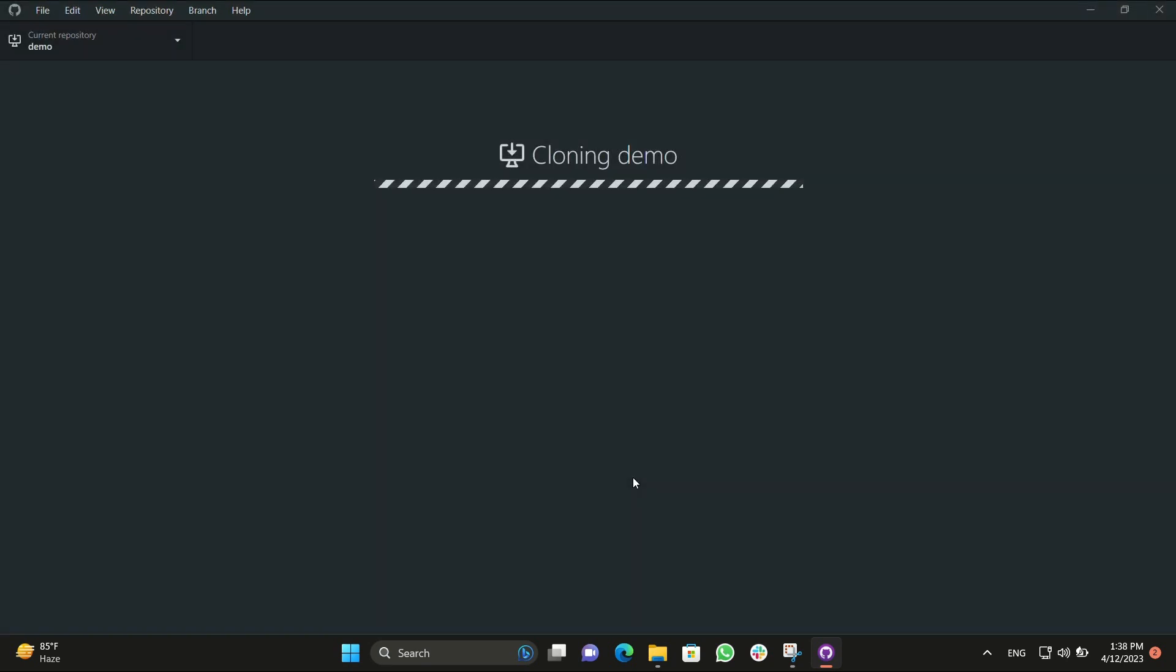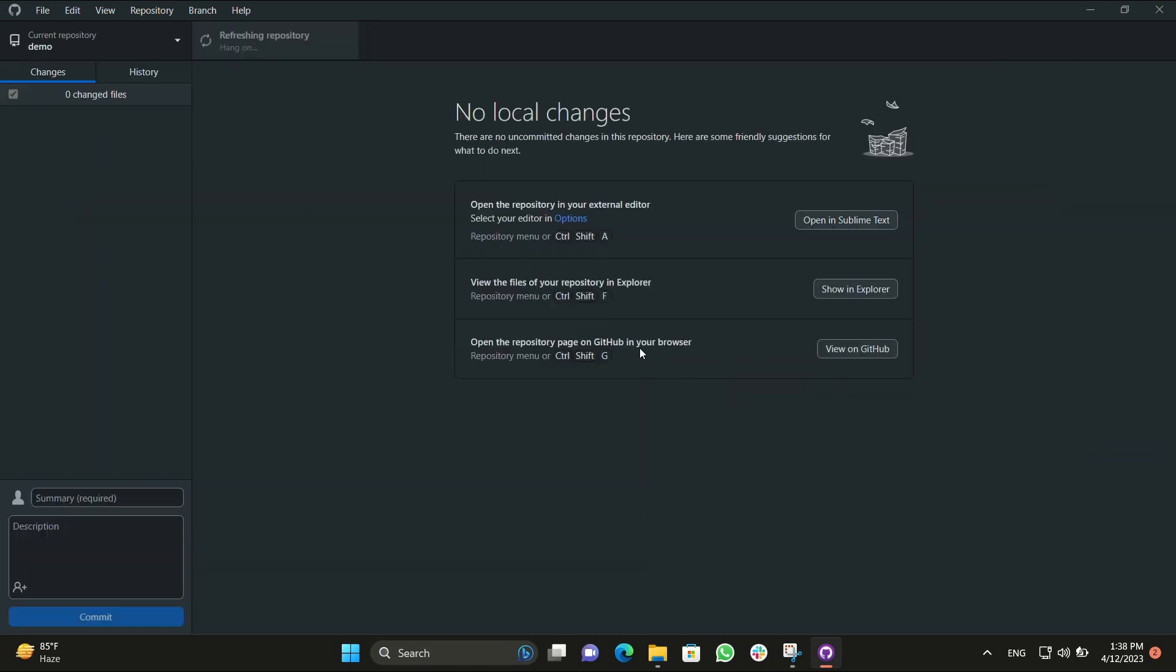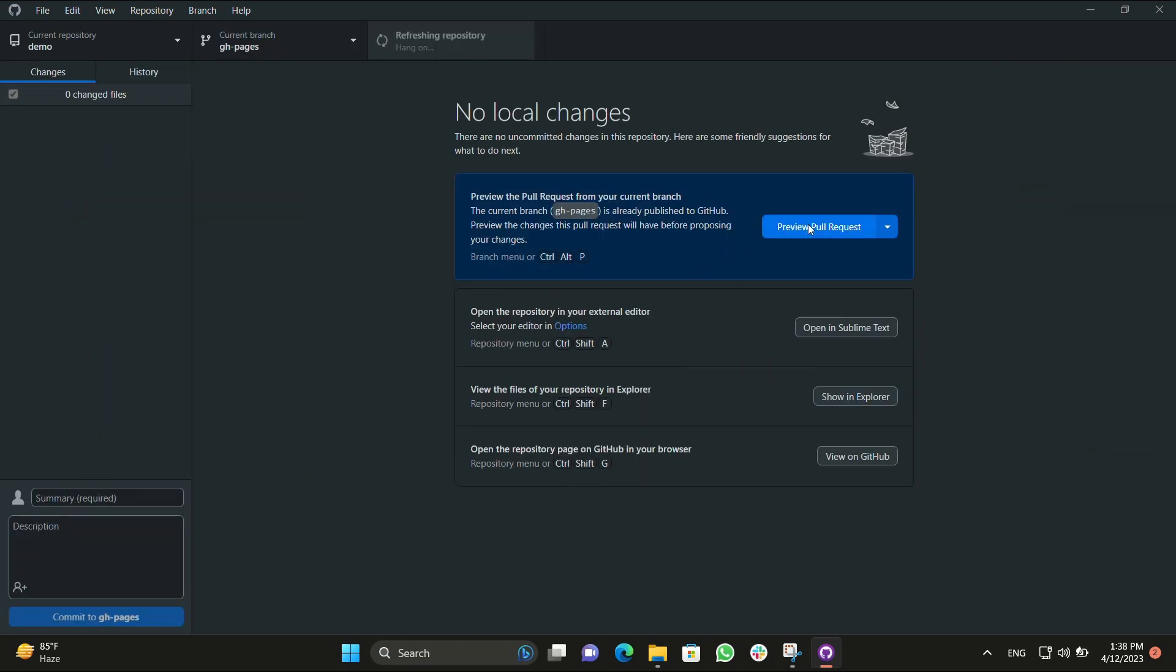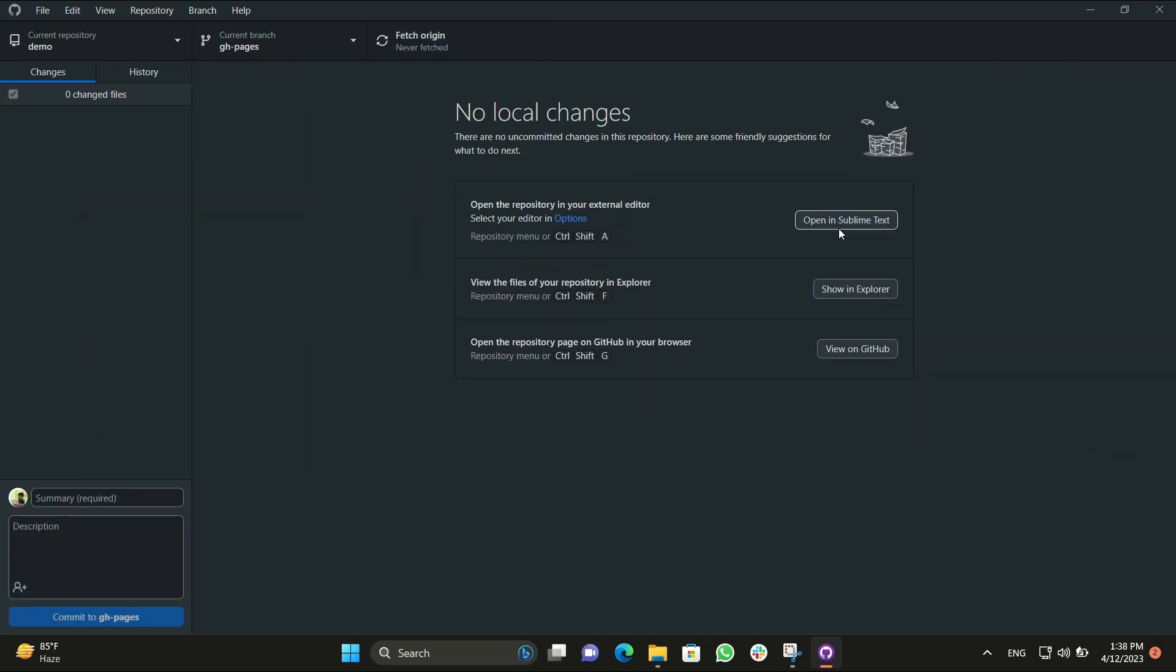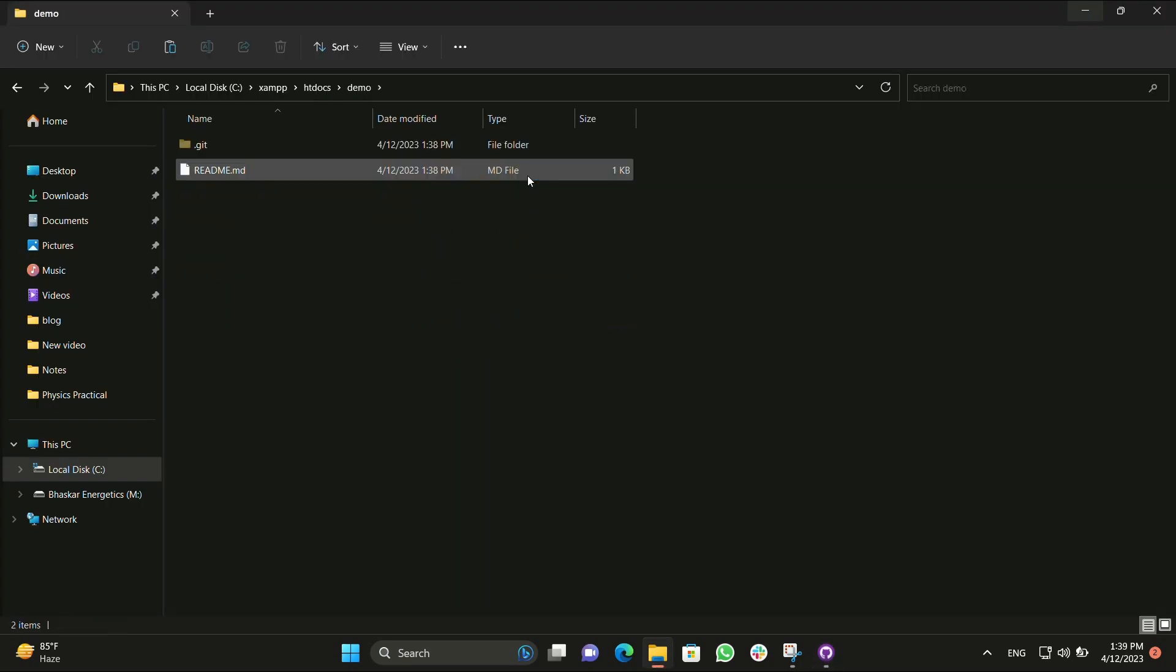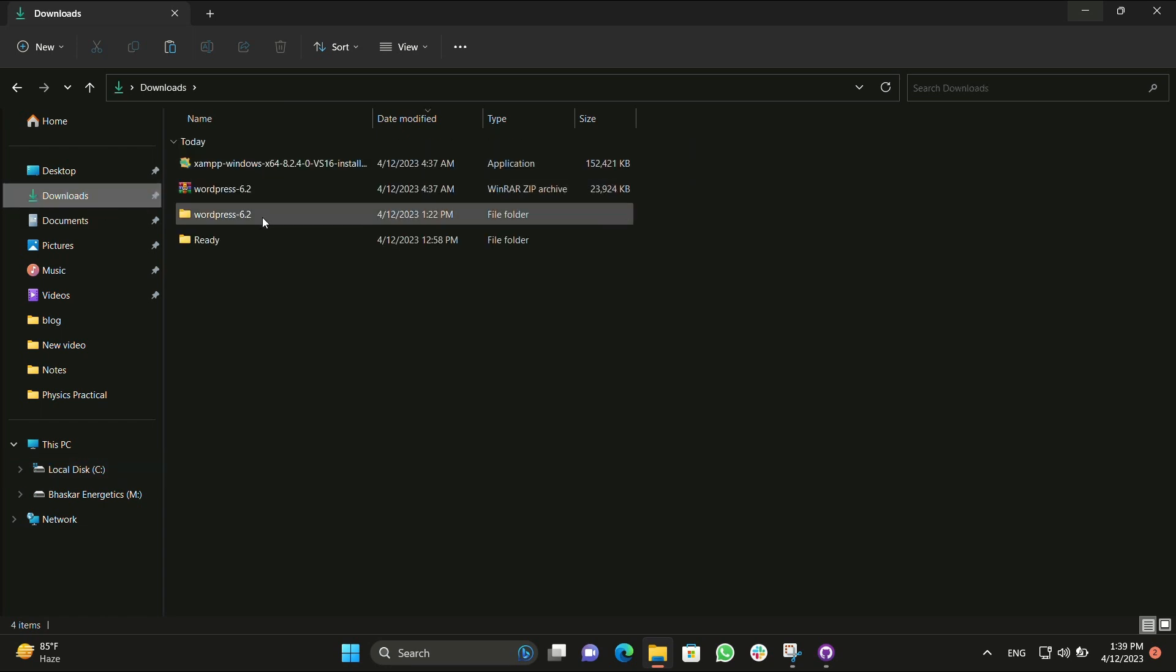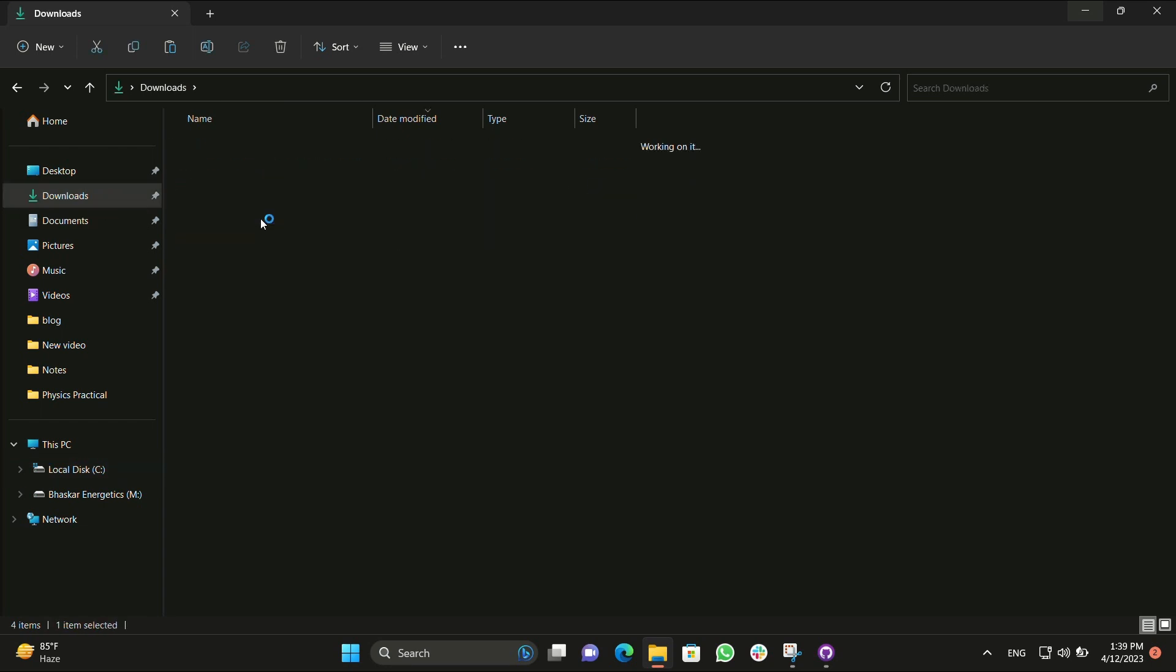We have to place it in our htdocs folder in XAMPP if you are using a WordPress website. If you are using another you can place anywhere. I am using WordPress so I have placed it in htdocs folder. Now here you can see demo folder over here and there's just README and the git folder.